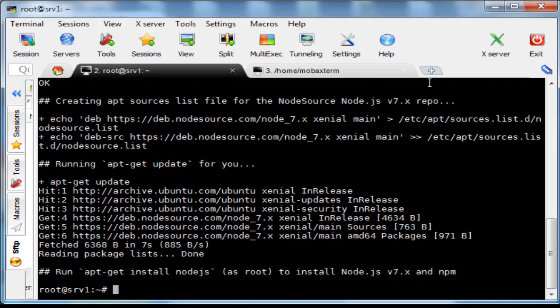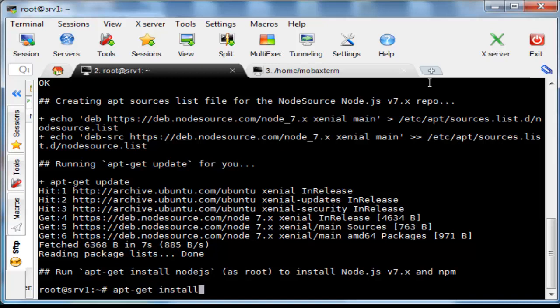Now type on the terminal apt-get install nodejs and hit the enter key.